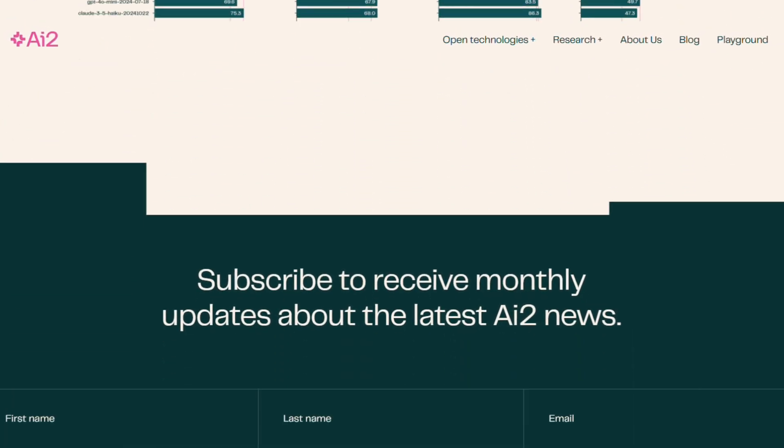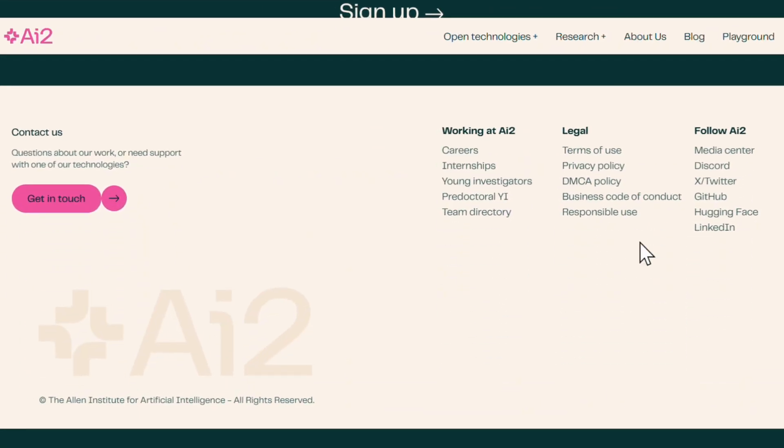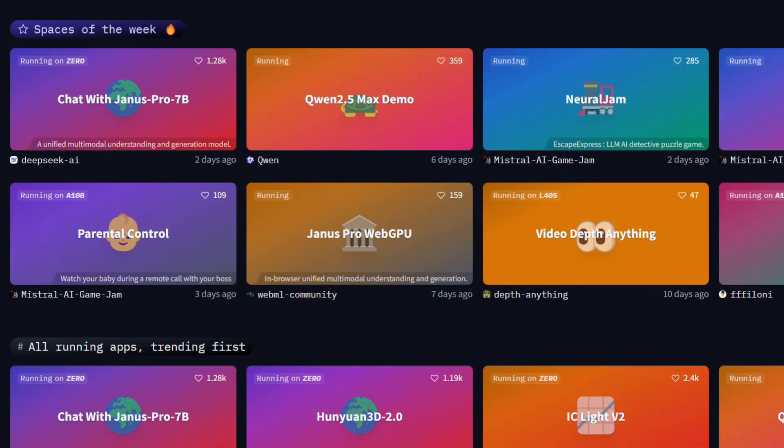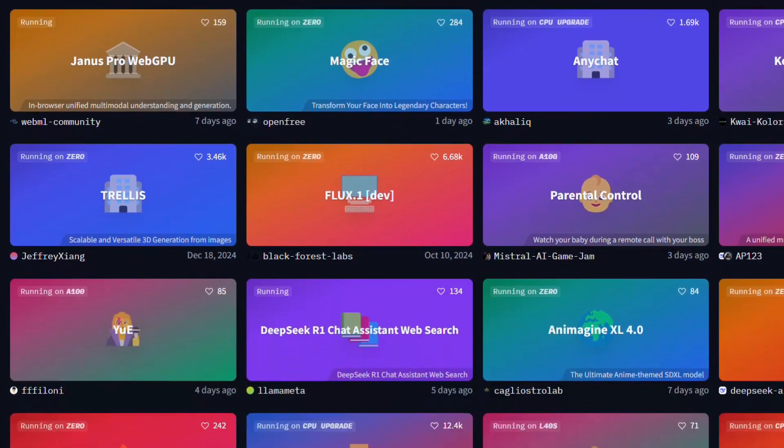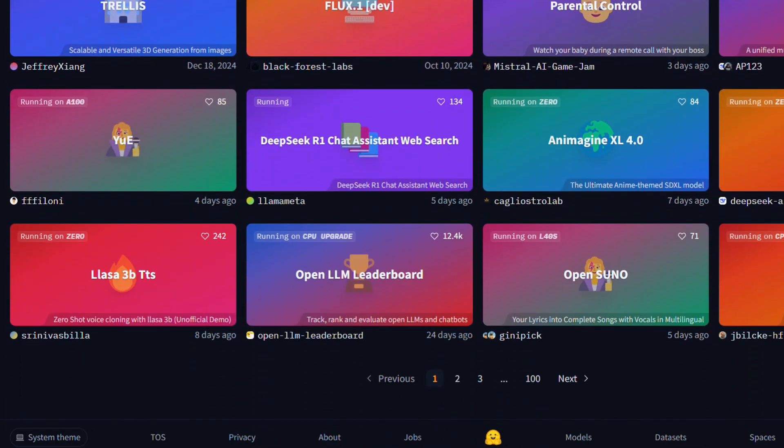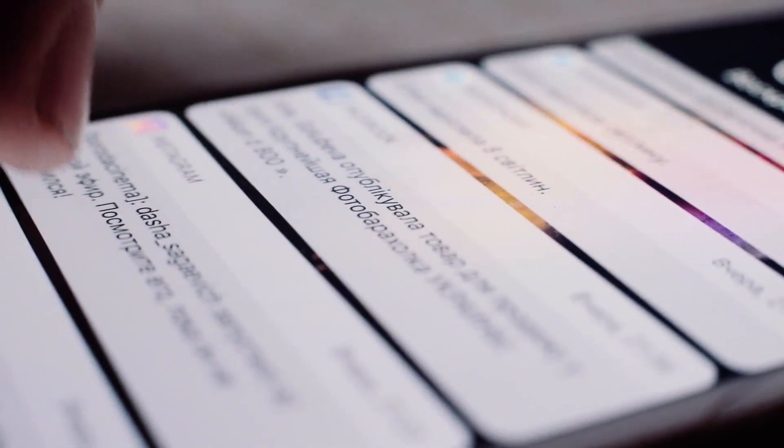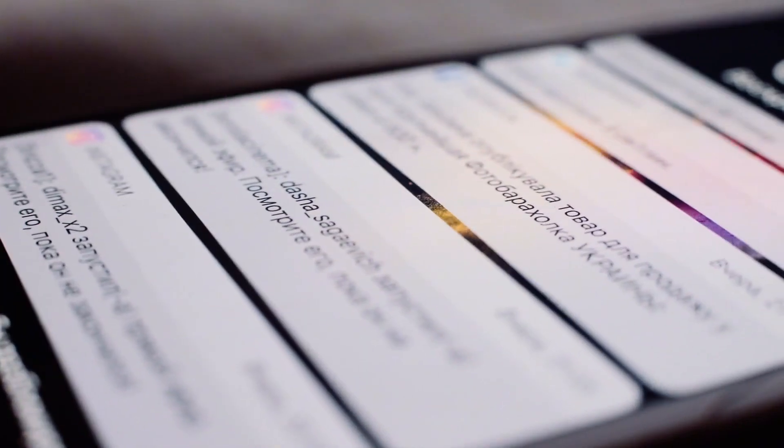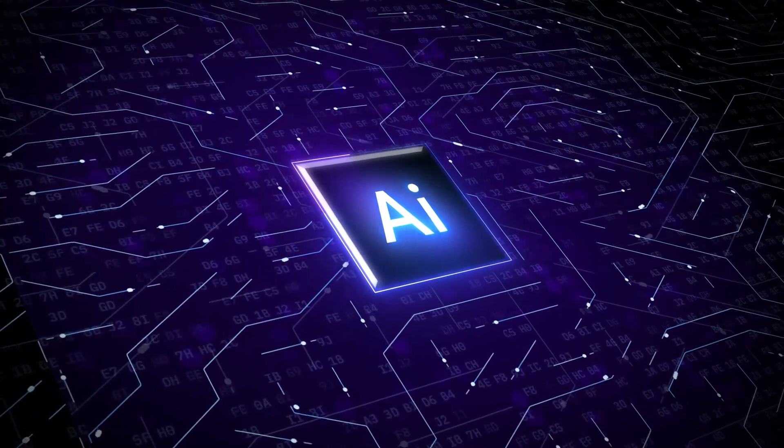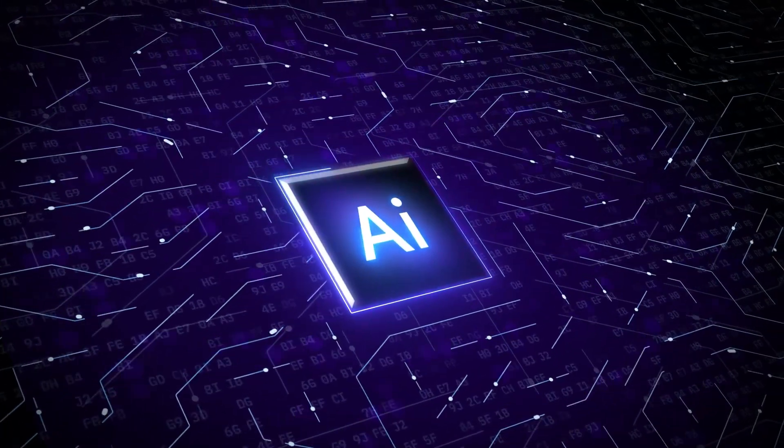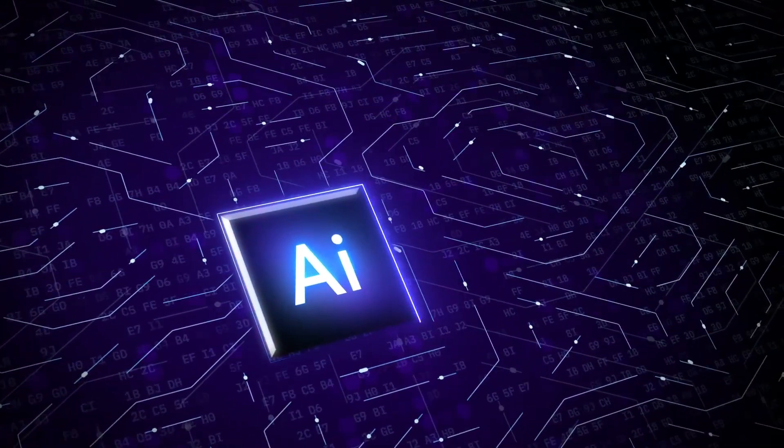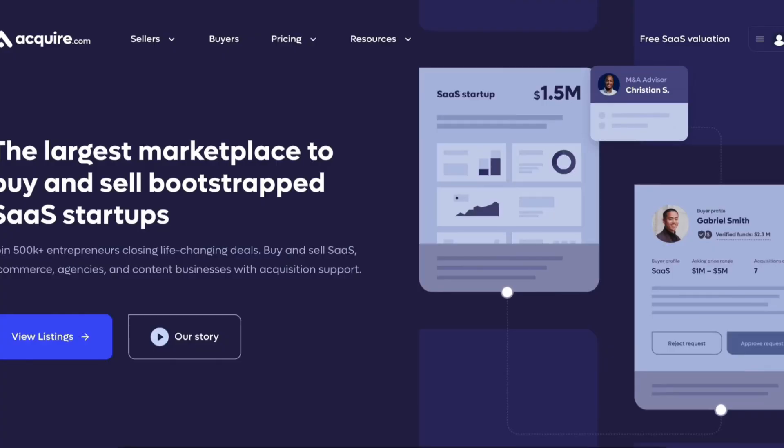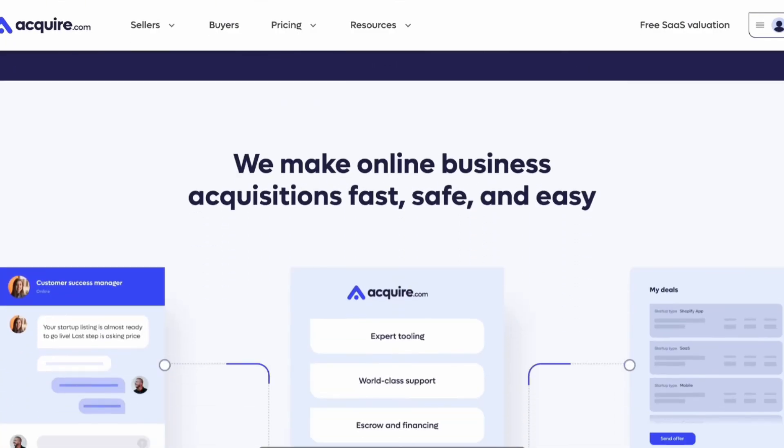For those wanting to explore Tulu 3.405B, it's available on Hugging Face with complete code and instructions. If you're not very tech-savvy, you can try out the Tulu 3.405B chatbot via AI2's web demo. They encourage users to test it while it's hot, highlighting the fast-paced nature of AI development where new advancements can quickly surpass current leaders.